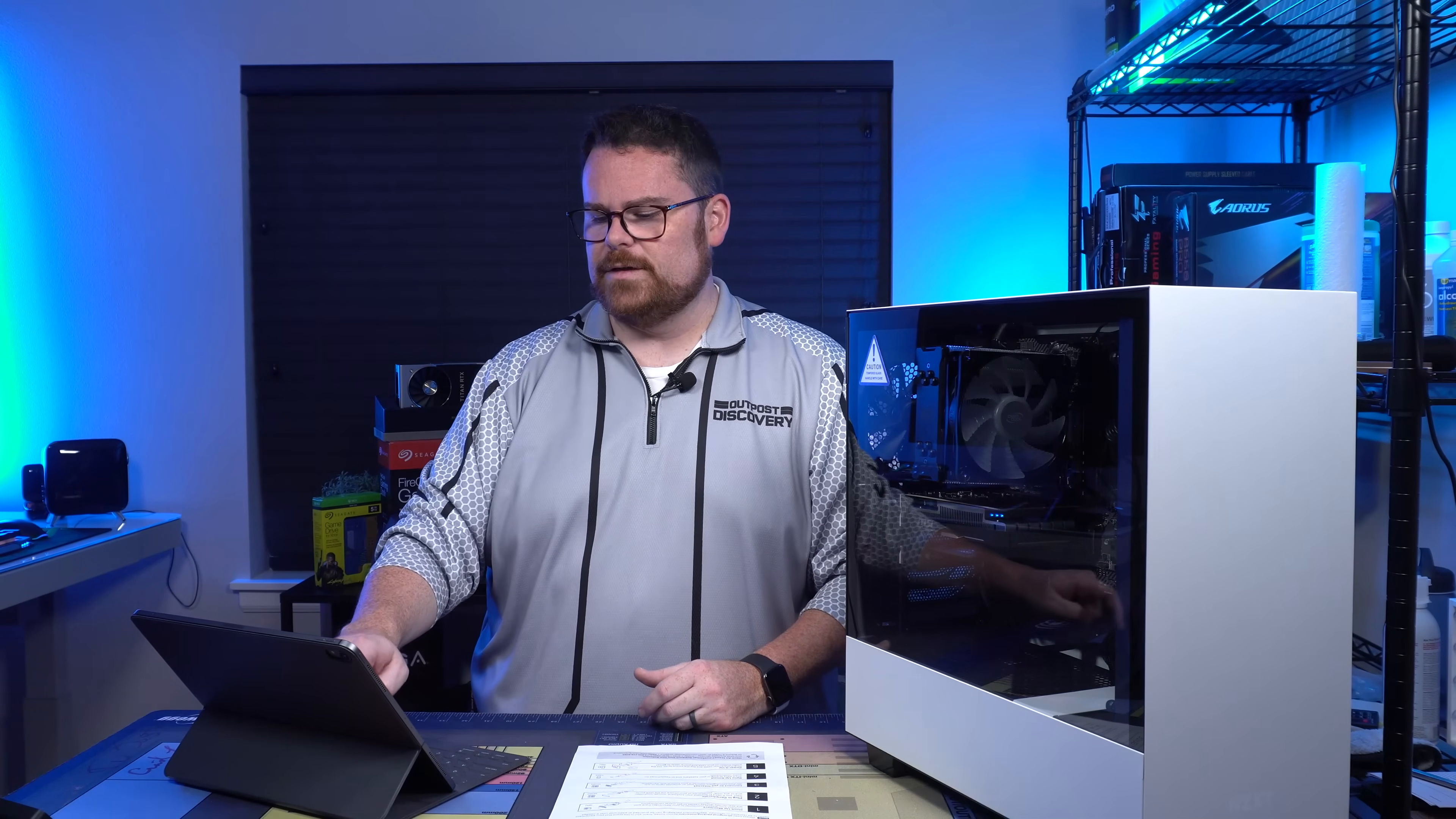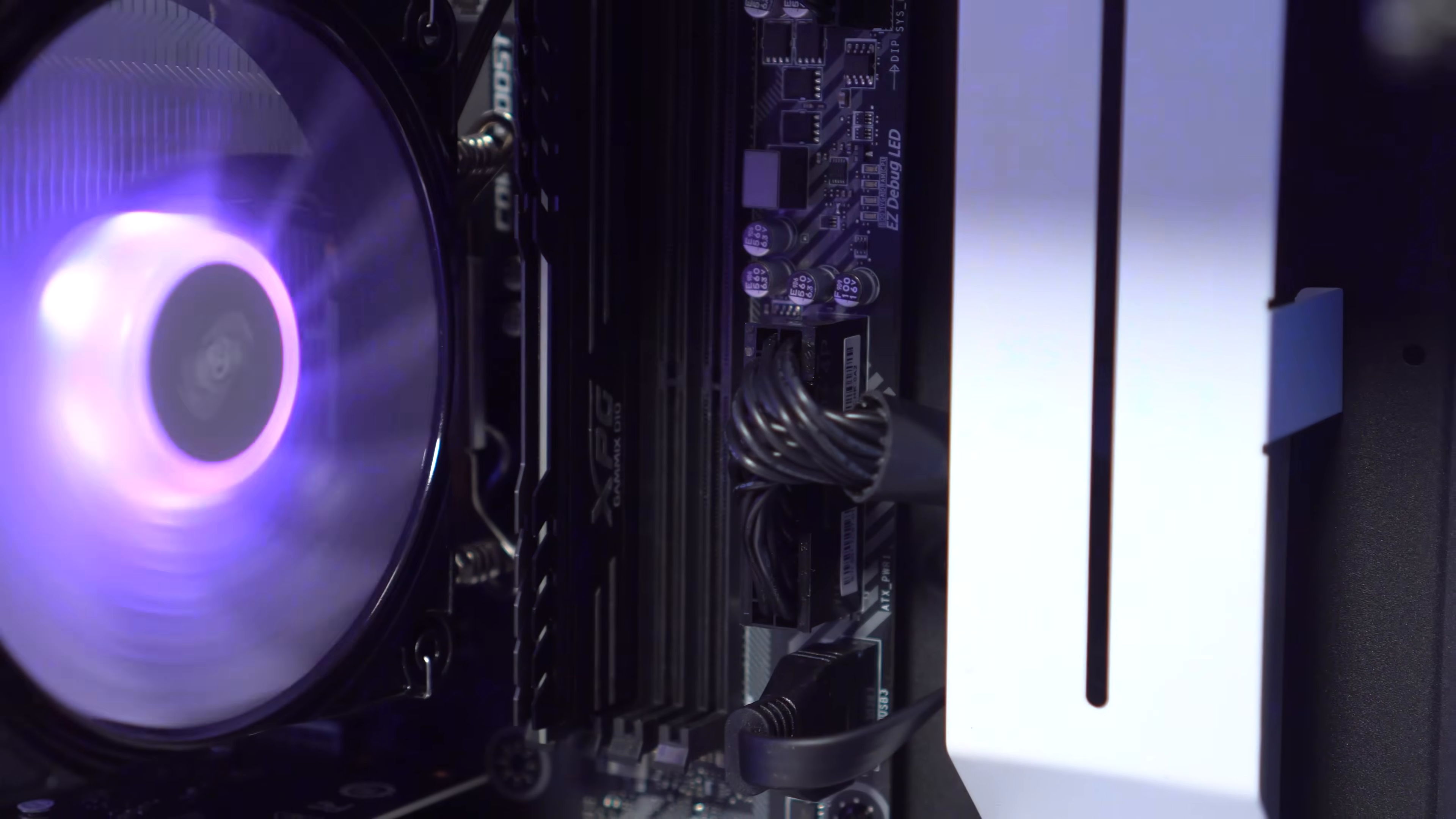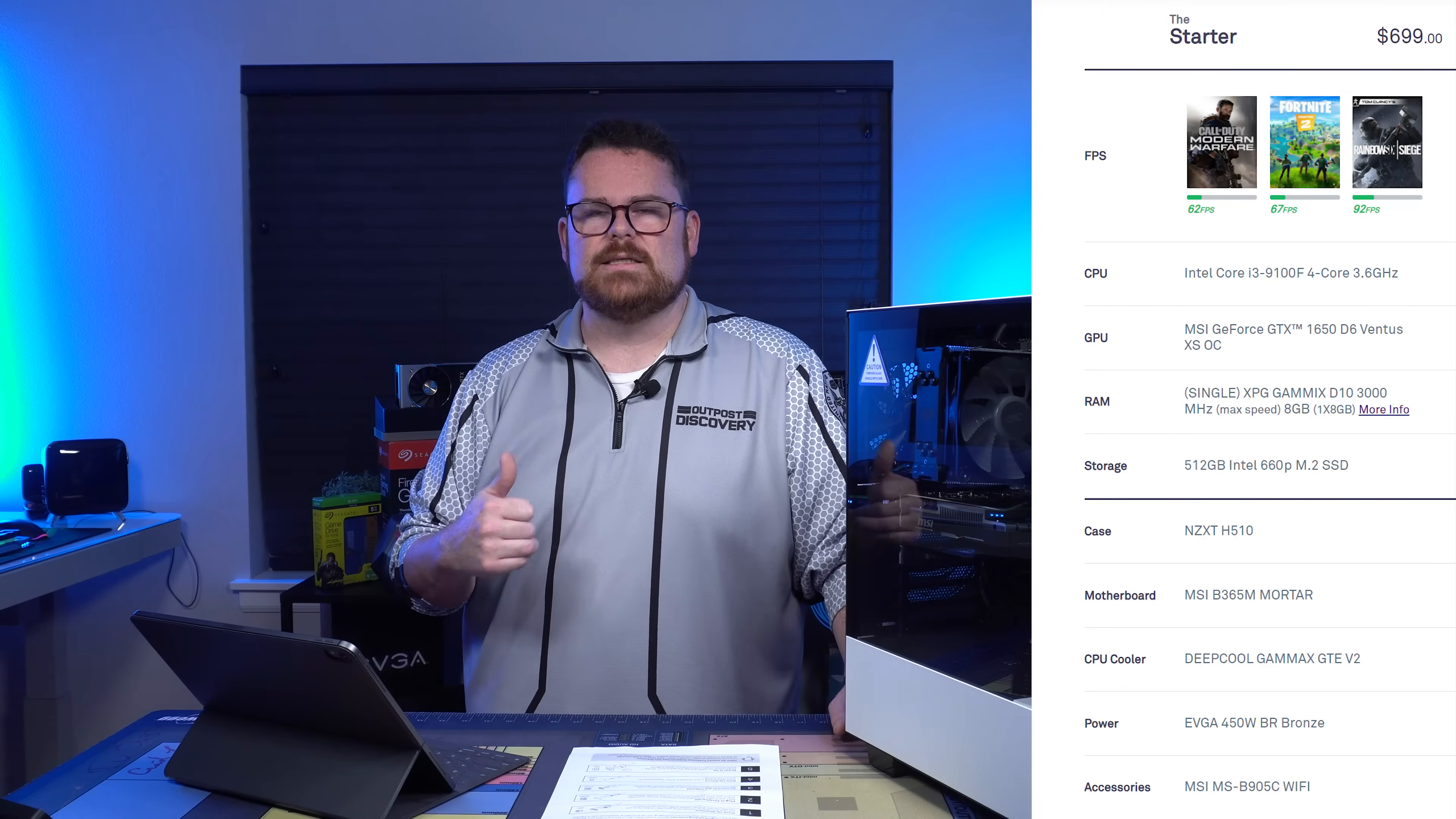For the most part, we're going to talk about the specs here for the $699 system. The CPU is a Core i3-9100F. It's got an MSI GeForce GTX 1650 D6 Ventus. This does get the job done. We're going to verify that. It's got a single XPG GAMEX D10 3000MHz 8GB of RAM. You actually have four DIMM slots. You're not getting access to dual channel. That is something that is a little bit concerning.